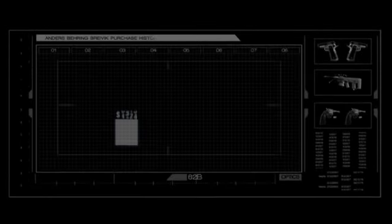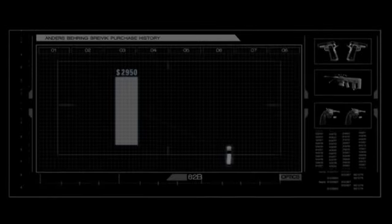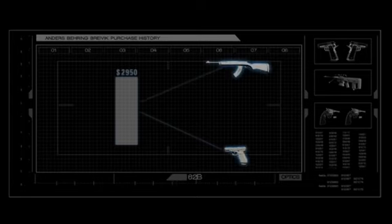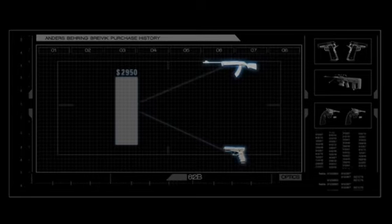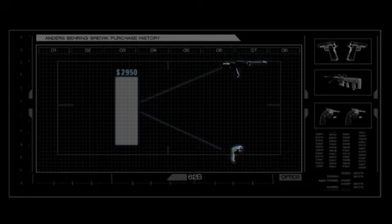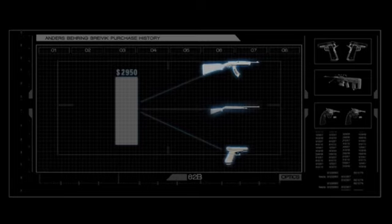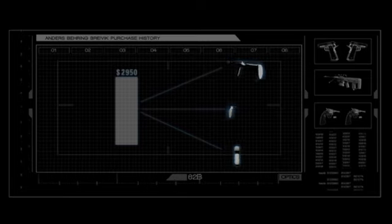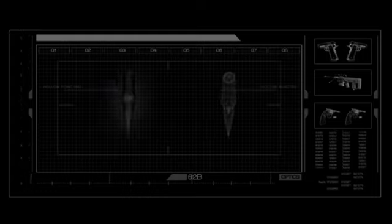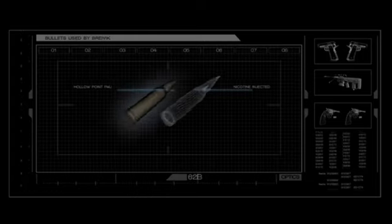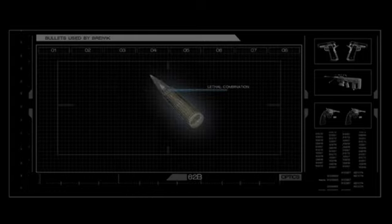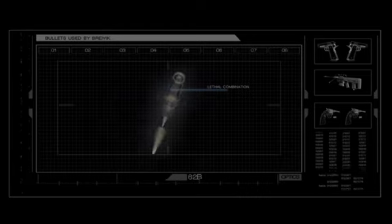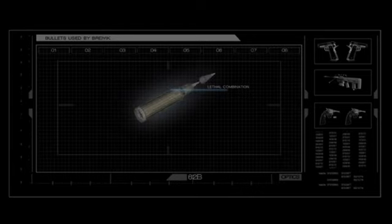He spent just under $3,000 and purchased a Glock pistol and a Ruger Mini-14 semi-automatic carbine assault rifle, in addition to a Benelli Nova pump-action shotgun that he had admitted to legally owning for several years. He also admitted that he was going to use hollow-point bullets ejected with 99% nicotine that would make them even more deadly on his victims.